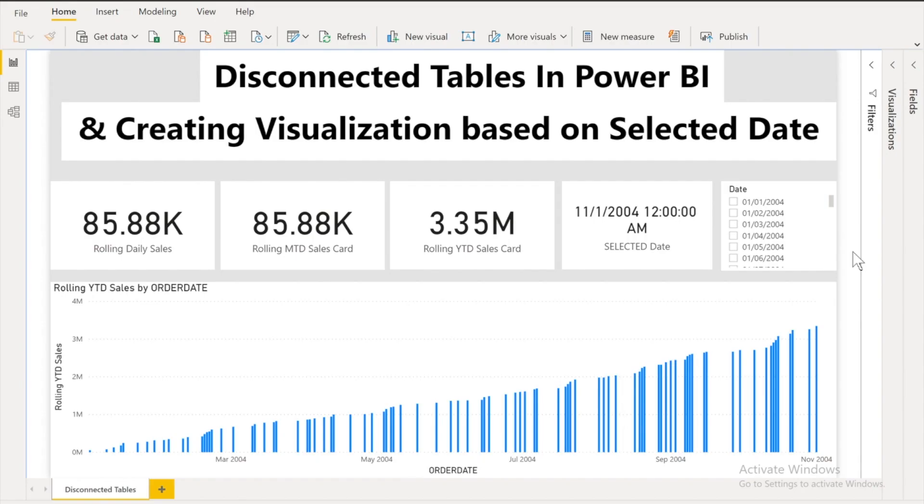In one of the question I encountered a problem where I have to select a date from the date slicer and according to that three KPIs should display the value. Three different KPIs should display the daily sales, MTD sales as well as YTD sales.